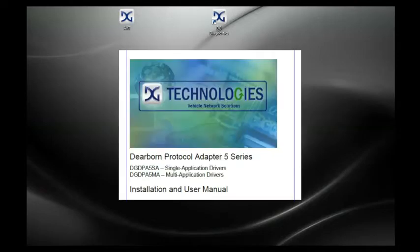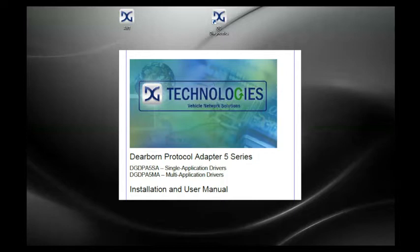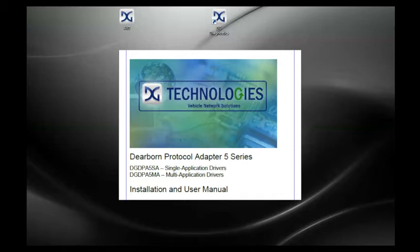You are now ready to configure your OEM diagnostic application to work with the DPA5. The DPA5 User's Manual, accessible from the Windows Start Menu, is an important resource that provides detailed information about the DPA5 and its capabilities, including how to configure the most common OEM applications. It also provides answers to many of the most commonly asked questions about the device.